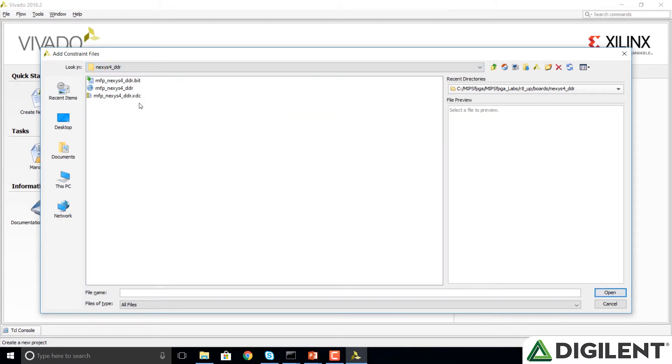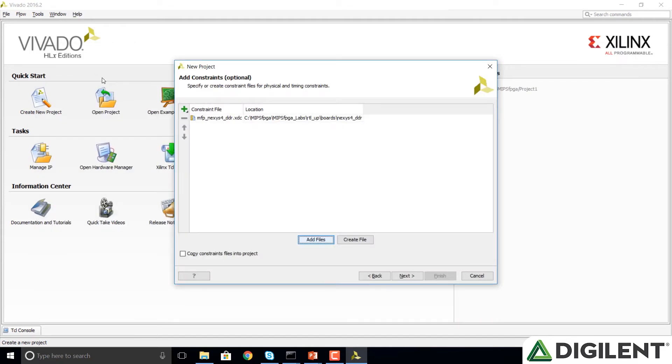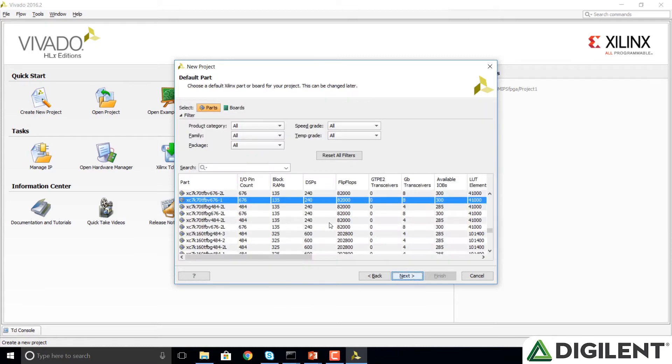This constraints file .xdc, Xilinx Design Constraints file, gives us the interface instructions for which pins we're going to map to the switches, which ones to the LEDs, and so forth, basically dependent on how they are routed on the Nexus 4 DDR board. Click Next.